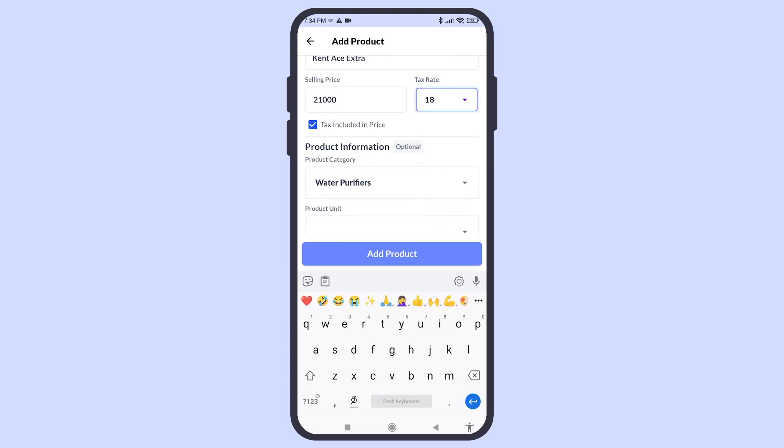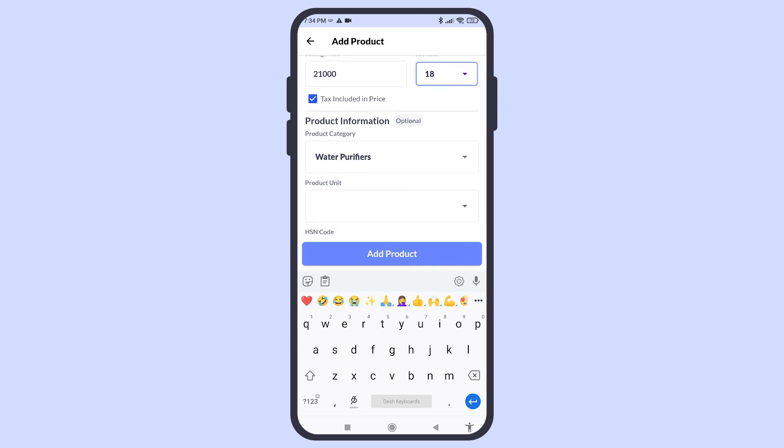If you're entering the price of the product along with the tax, that is MRP, you can select this. If you're entering unit price, that is price without tax, you can choose to keep this off.